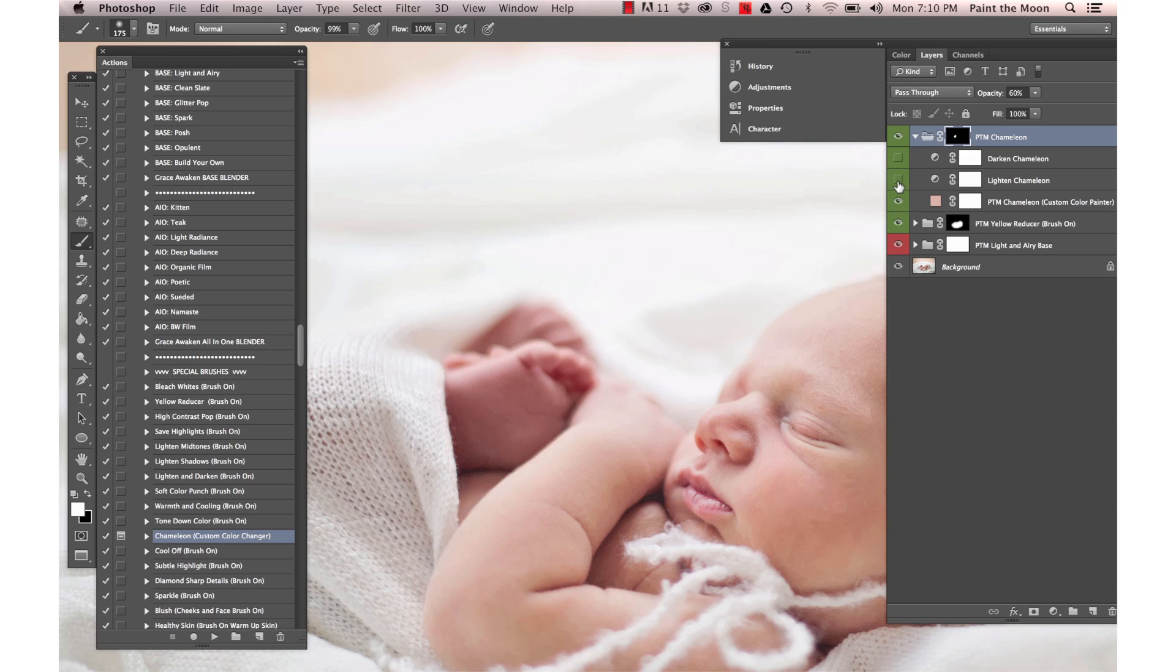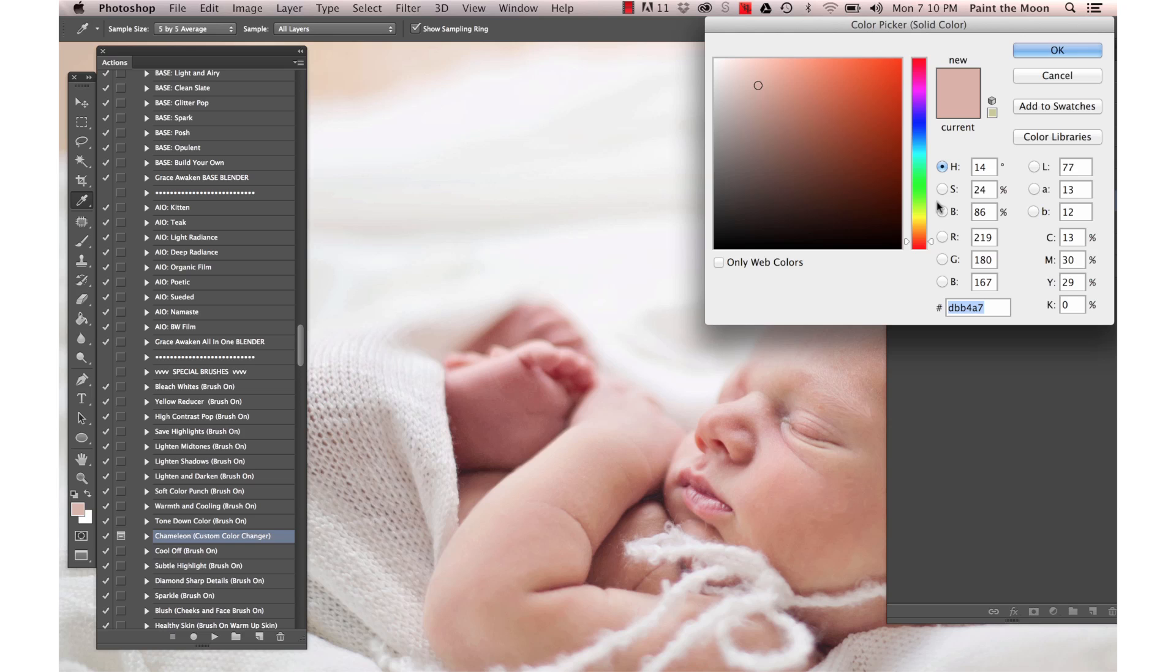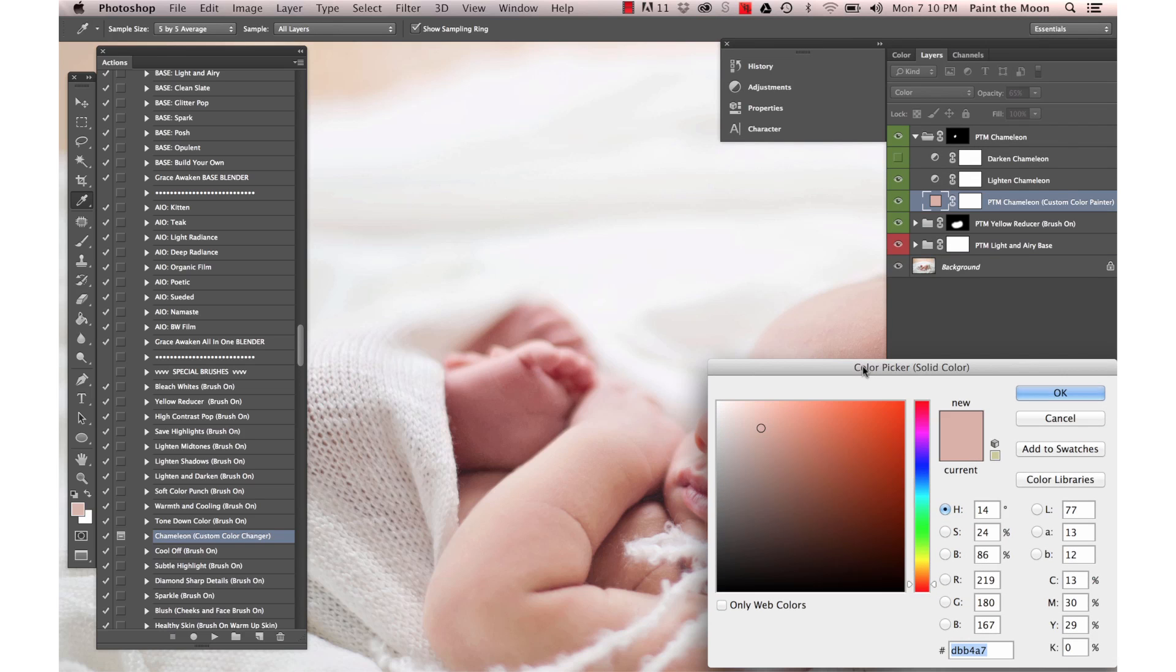You can also use the lighten and darken layers if needed. If the color is not just right, you can double click on that color icon and it'll bring up the color picker window.